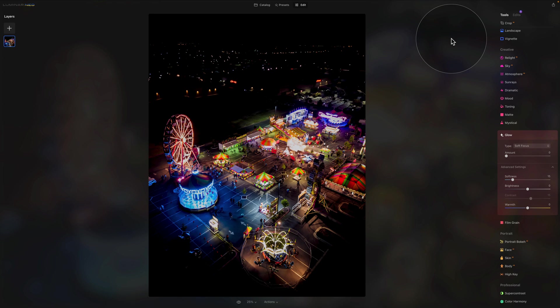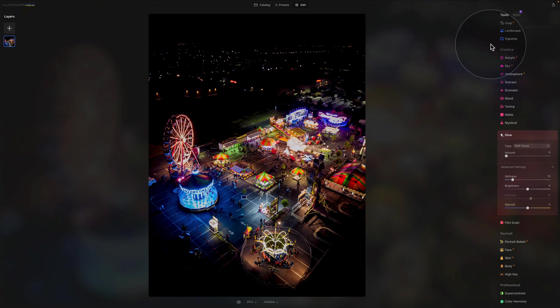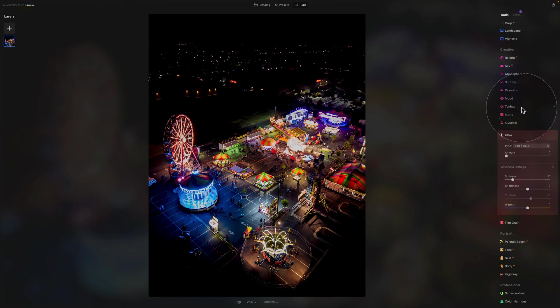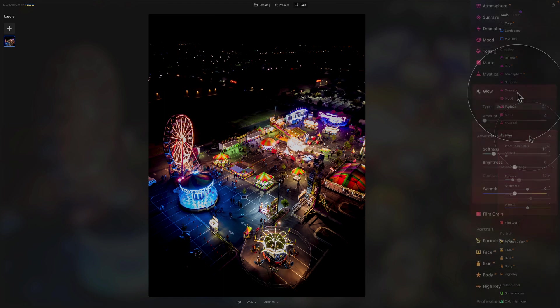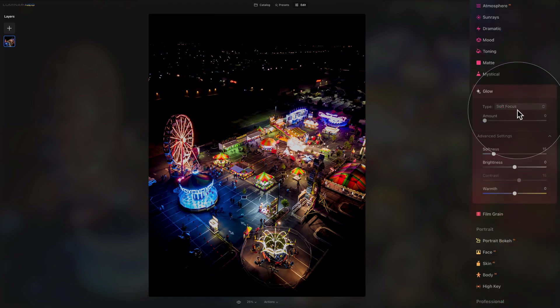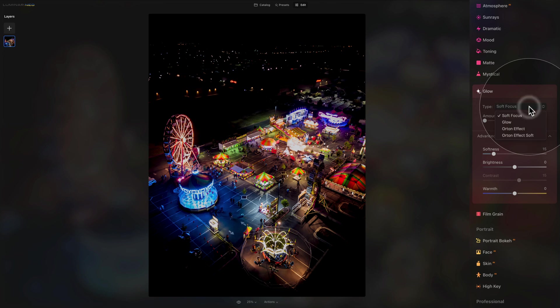Once again, we are here in Luminar Neo, in the edit module and we are focusing on our creative tools here in our toolbar. Almost at the end of the list, we have the glow tool and we're going to be looking at the different sliders and options. Starting with the type, when you click on the dropdown box, you have four different types of glow.